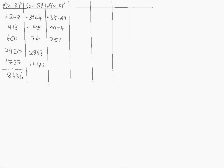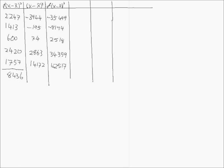34359, and 42517. And we wish to sum these values, and we get a total of 35702.